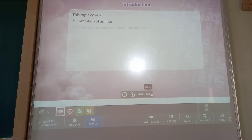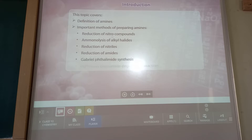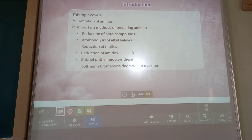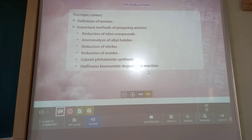This topic covers the definition of amines and the important methods for preparing amines: first is reduction of nitro compound, ammonolysis, reduction of nitrile, reduction of amide, Gabriel phthalimide synthesis, and Hofmann bromamide degradation reaction.